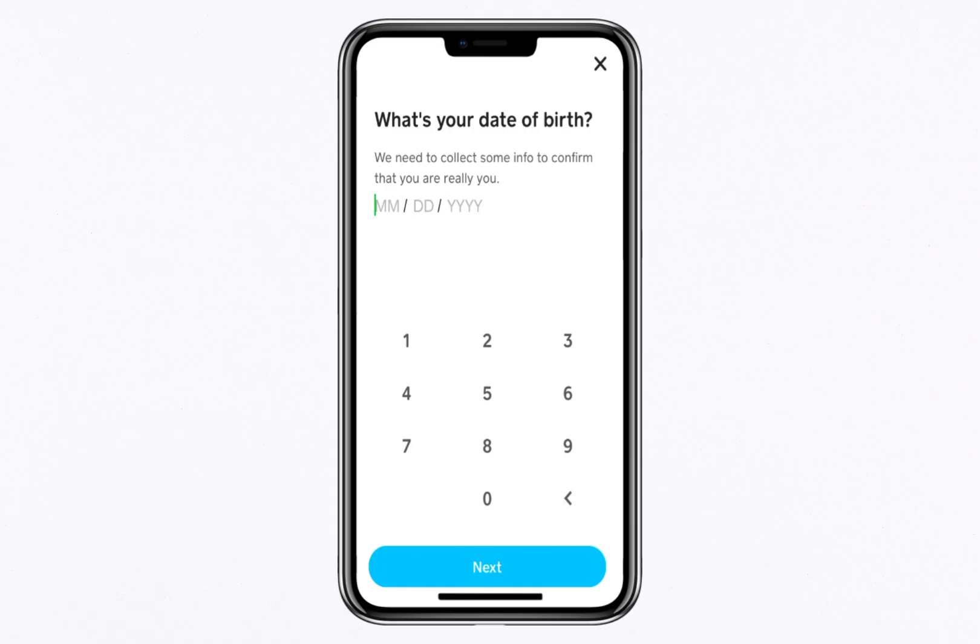Once you've entered your name, proceed to input your date of birth. Keep in mind that you must be at least 18 years old to create a Bitcoin wallet on Cash App.